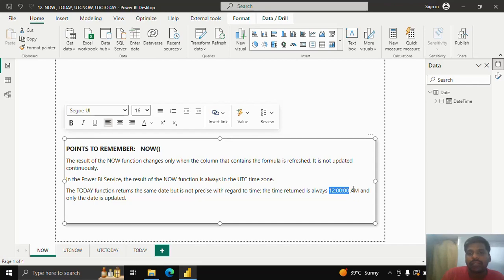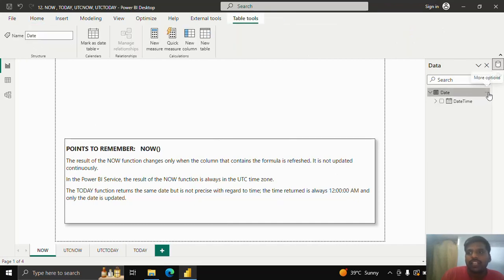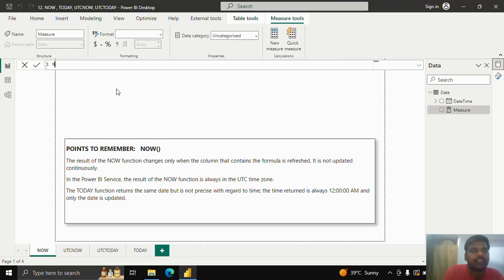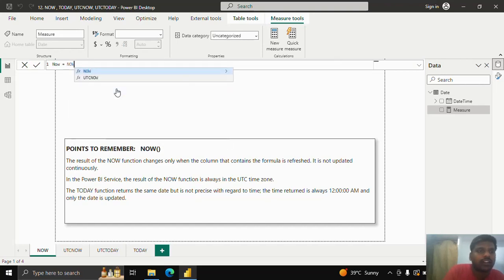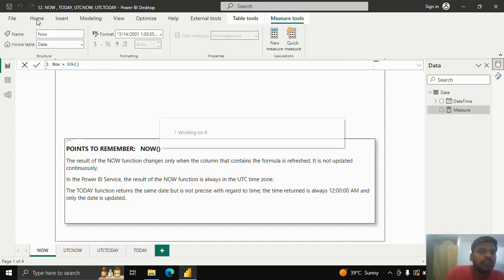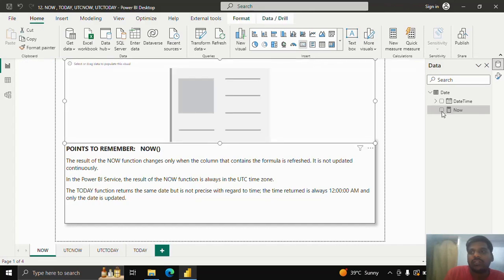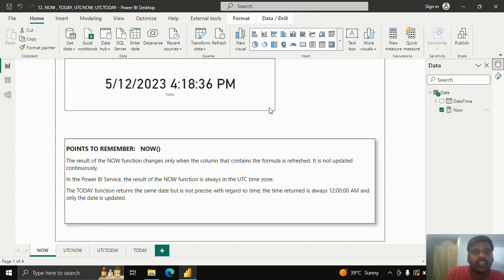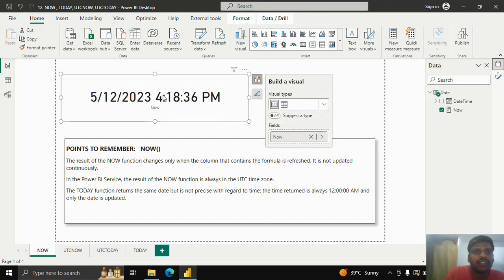The TODAY function, instead of giving the current time, will return the 12 AM time by default. Let's see the NOW function by creating a new measure. I'll give the name 'now' equal to the NOW function with empty brackets and click OK. I'll go to the Home tab, click on the Text Card, and use the measure NOW. You can see the measure with current date and time, and we can update the time by clicking refresh manually.